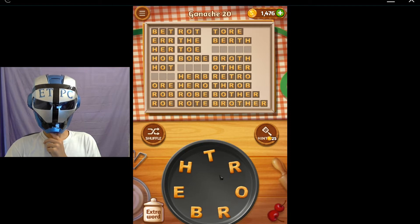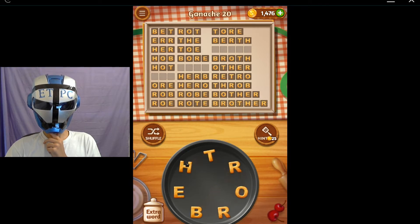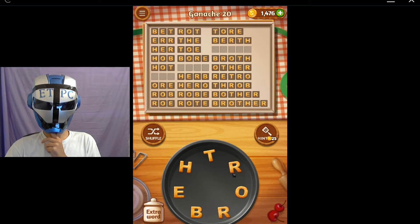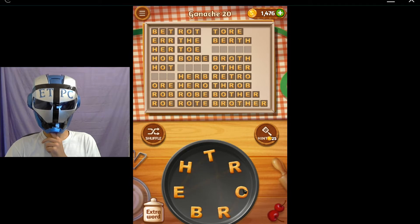Okay, so after birth - B-R-T-H - we got broth - B-R-O-T-H. No broth. I figured we got that. Retro - R-E-T-R-O. No retro.